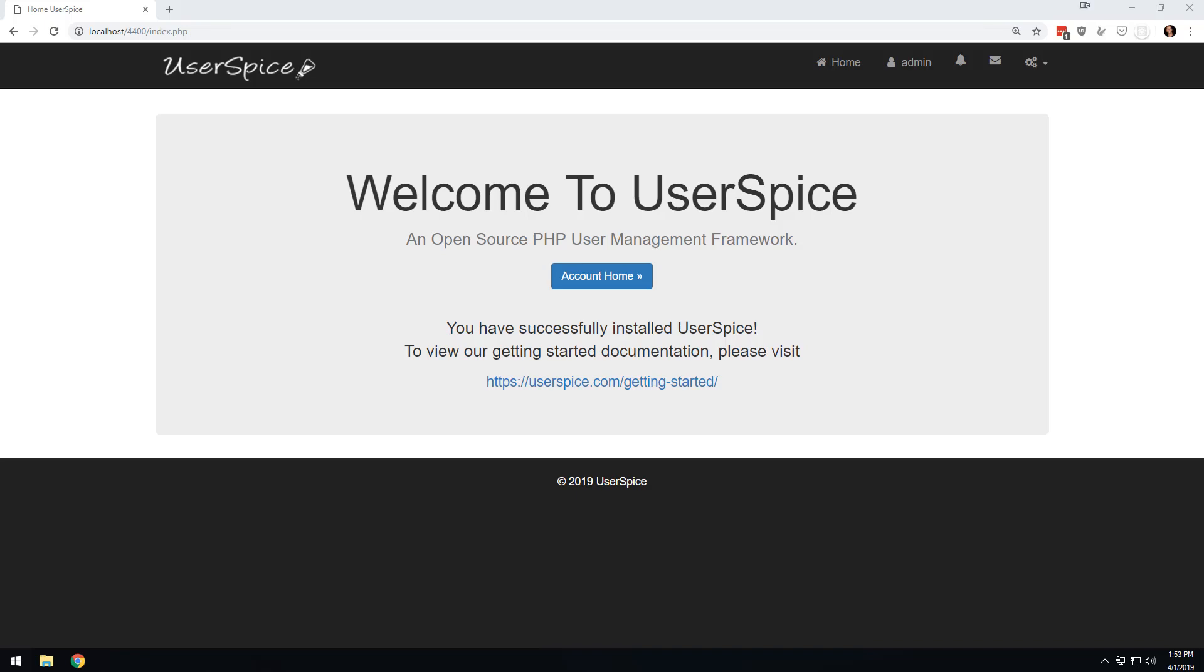Hey, this is Dan from Userspice.com and I wanted to do a video to give you an introduction to how multi-language support works in Userspice. We have just implemented the feature in early 4.4 and basically the way it works is that it is designed to translate user-facing pages.